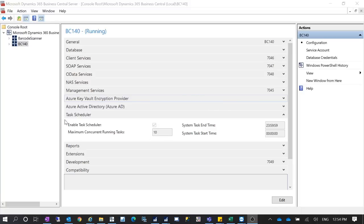The task scheduler was introduced in Dynamics NAV 2017 and it is used to control the execution of job queue entries. Sometimes if your job queue does not work, you may want to go to your Dynamics NAV 2017 or later Administration Console to check if the task scheduler is enabled.